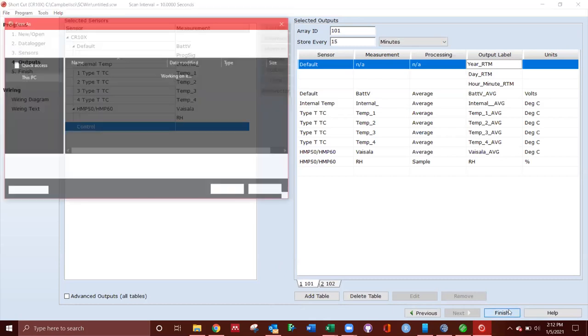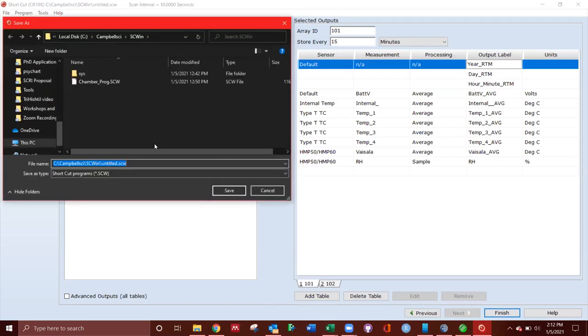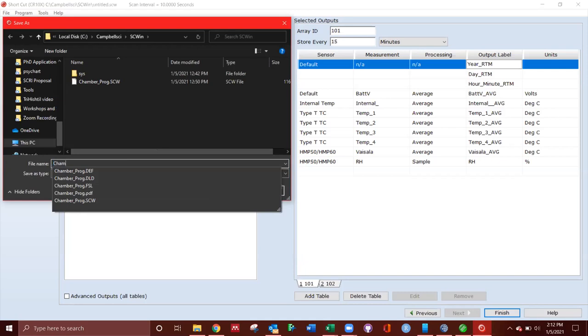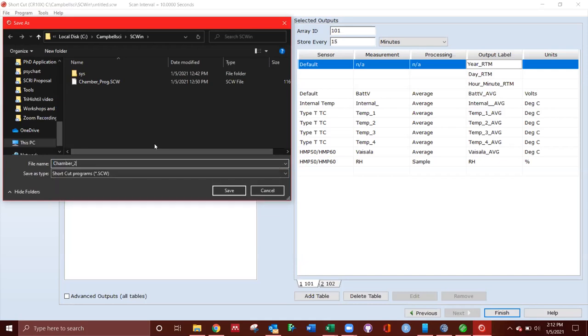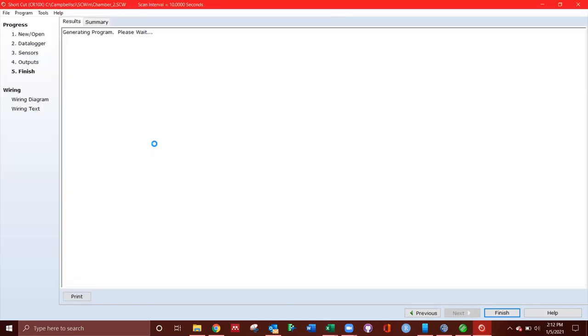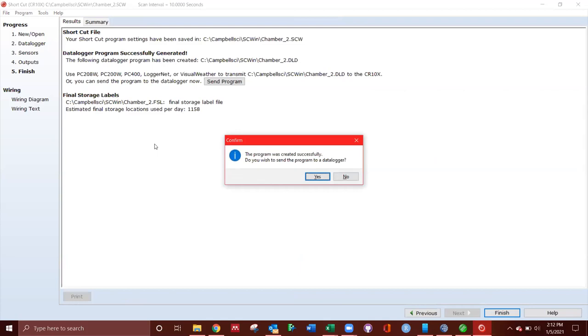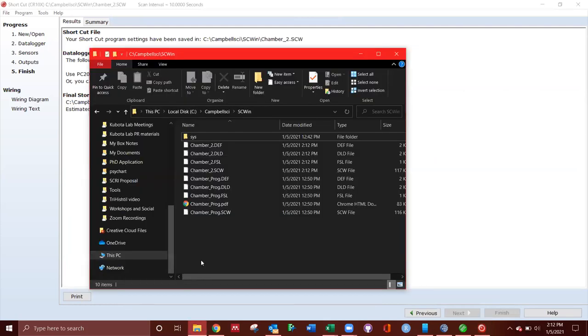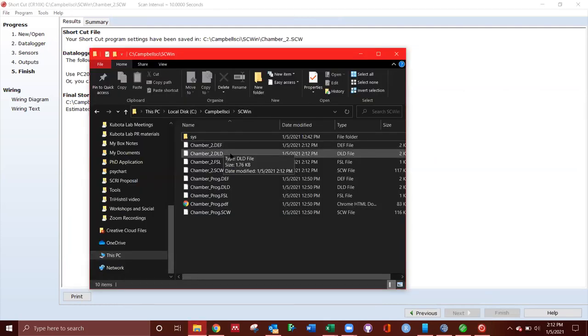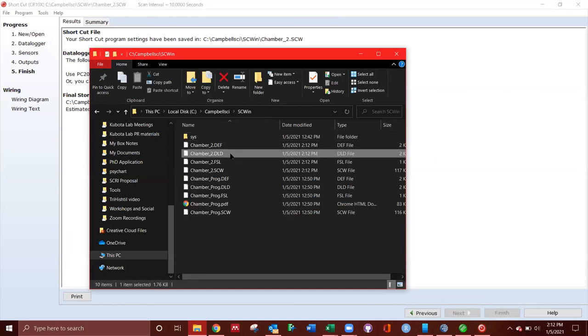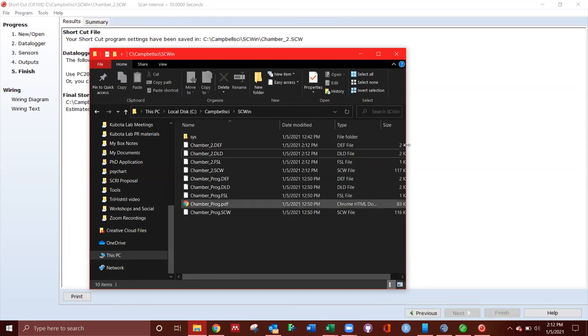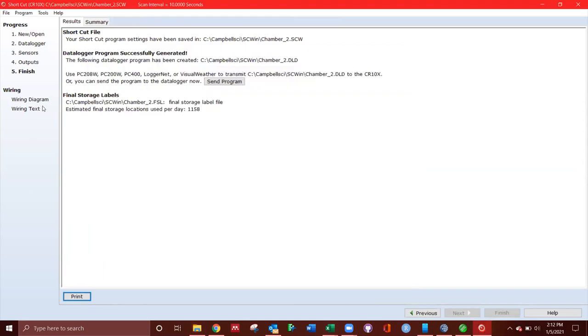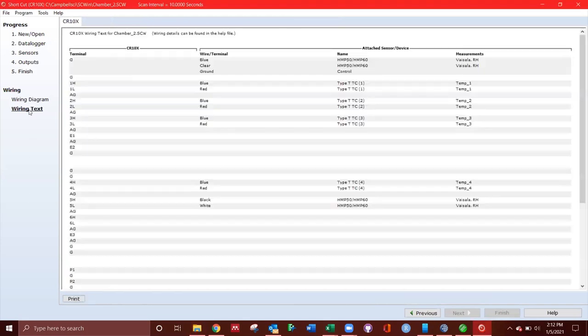So when you finish, it'll save. I'm going to go chamber two. So what it's done is, I don't want to send this into the data logger right now. So no. But if I go ahead and open up, chamber two creates a DLD file. The DLD file can be used to run logger for CR23X or CR10X. I think also CR23X, but a CR1000 is a CSI. So you can get that from elsewhere. The other thing you can do is look at the wiring text.